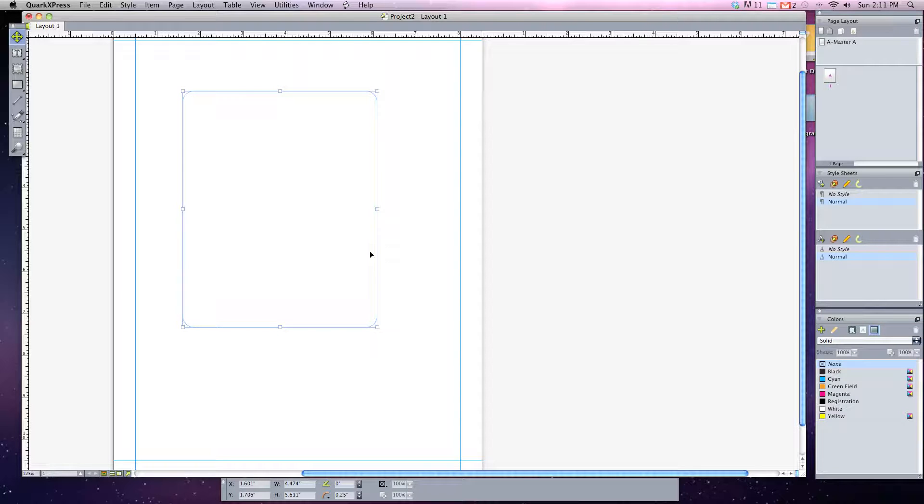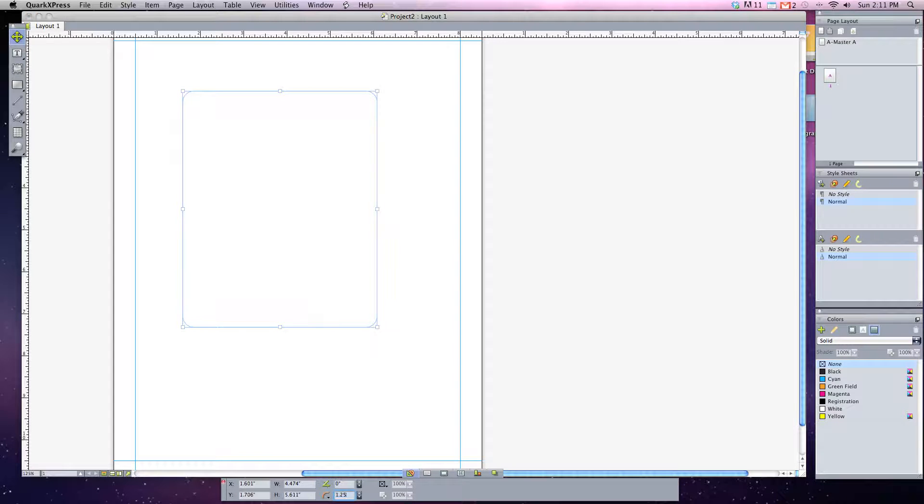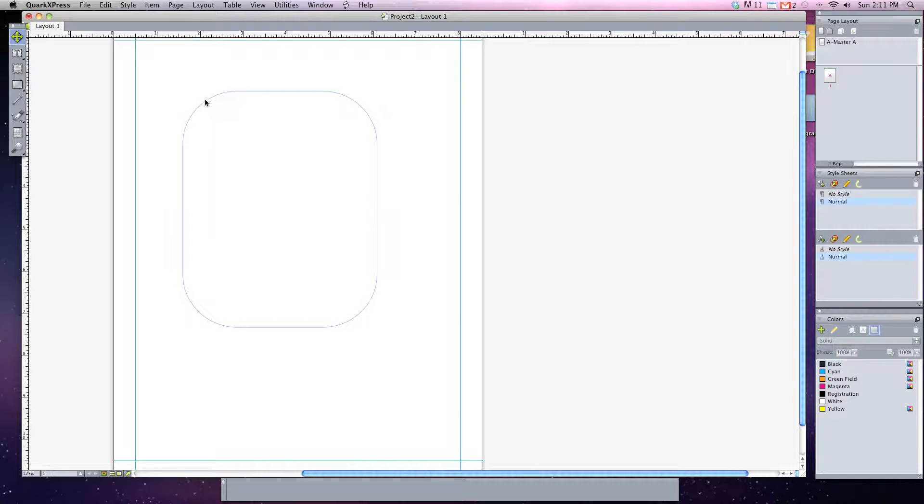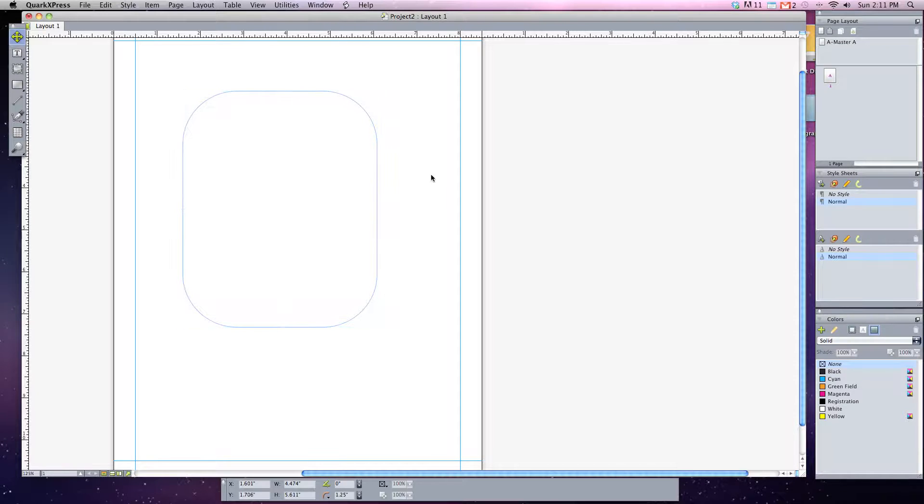You can adjust this roundedness down at the bottom in your measurements palette. Right now it's at a quarter of an inch, so if I wanted to make it one and a quarter of an inch, you can see the curve of this now goes one and a quarter of an inch around.